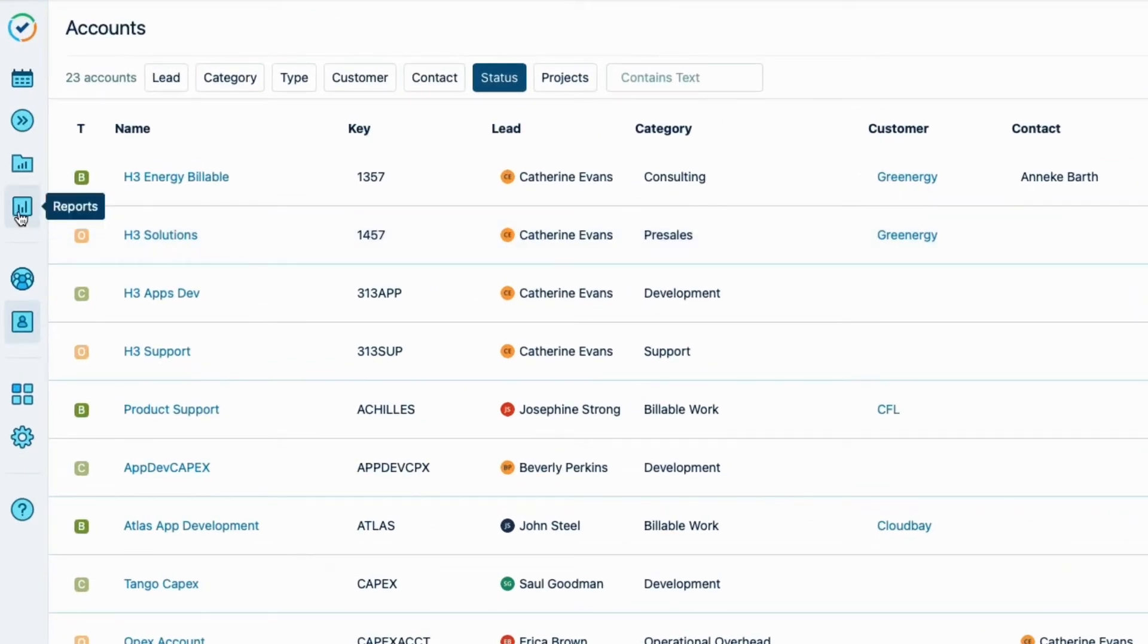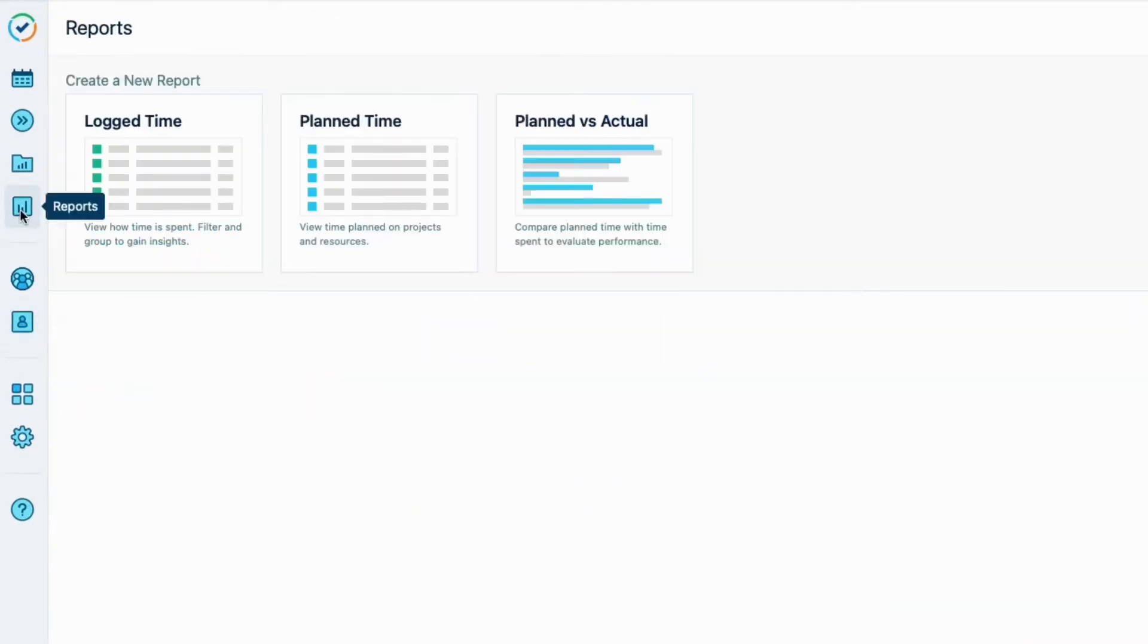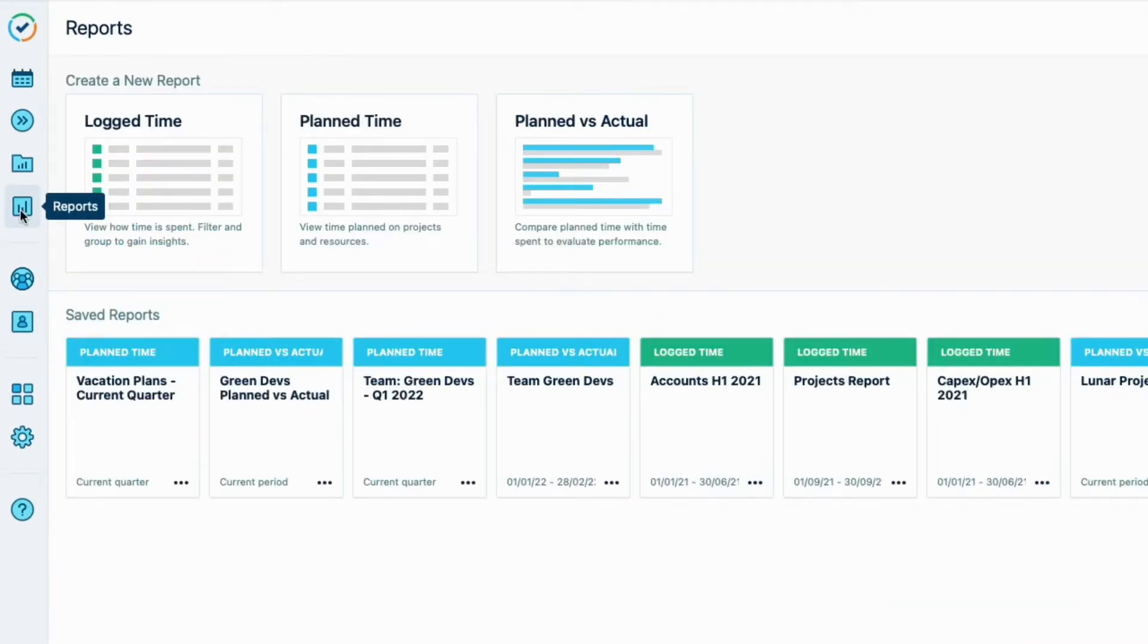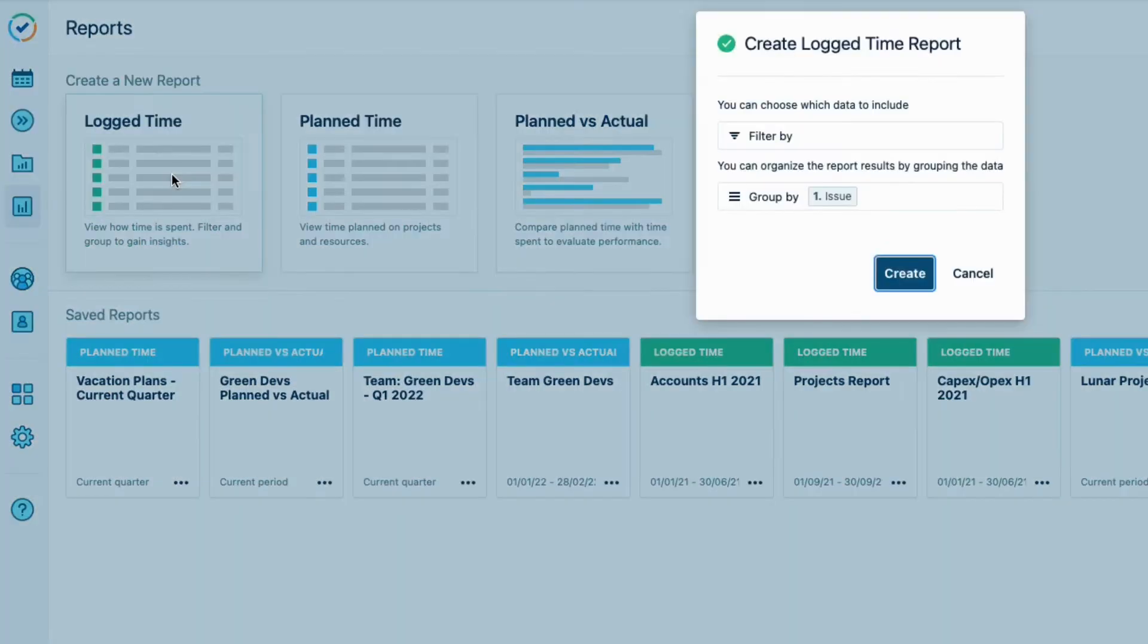First, I click Reports in the sidebar, and then click Log Time, since I want to see the hours that have been logged.